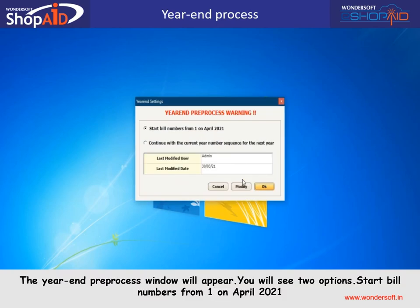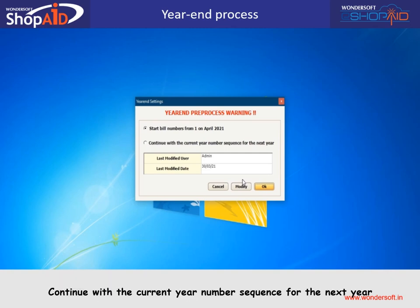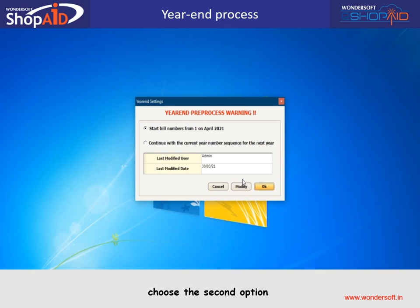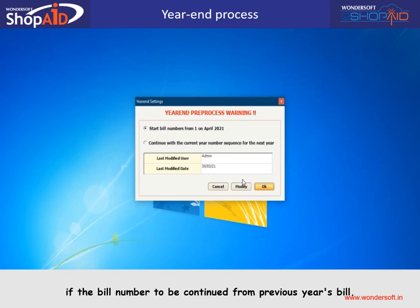The year-end pre-process window will appear. You will see two options: start bill numbers from 1 on April 2021, or continue with the current year number sequence for the next year. Choose the first option if the bill series is to be started with 1. Choose the second option if the bill number is to be continued from the previous year's bill.